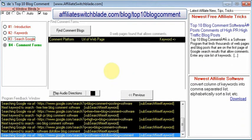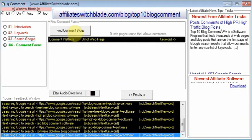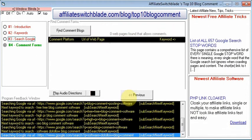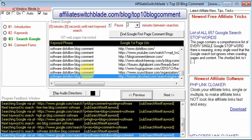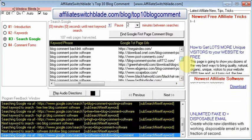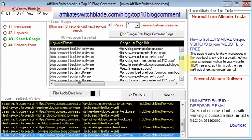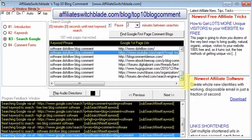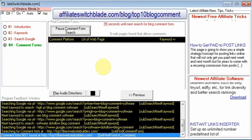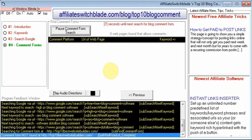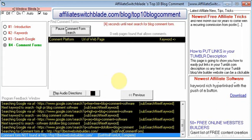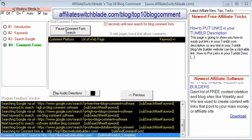Click the Next button. On this screen, all you do is click the 'Find Comment Blog' button. The software will visit each of the web pages in the list and find which ones allow comments and have a comment form. Sit back and allow the software to do its thing. When it is completed, another message box will appear. I will pause the video until the process is complete.